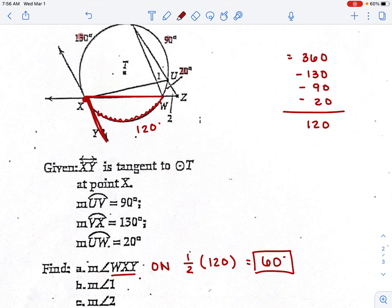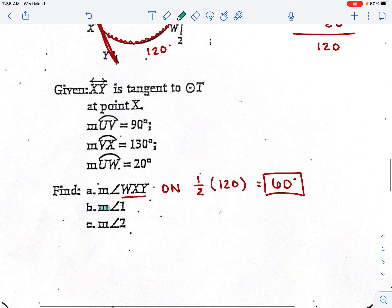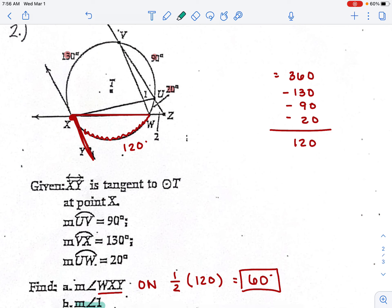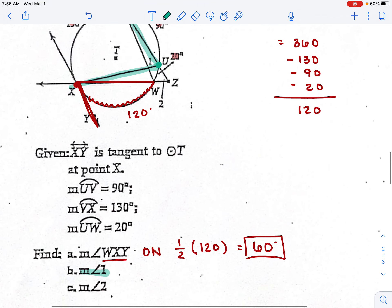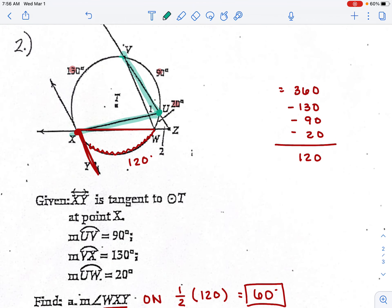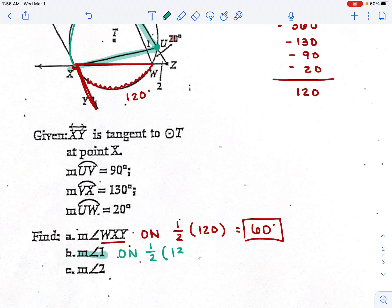For the next problem in this figure, find angle one. The vertex for angle one is on the circle, so it's one half times the arc it encounters. From one end to the next, the arc it encounters is 130 degrees. One half times 130 equals 65 degrees.